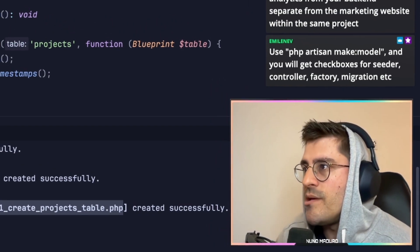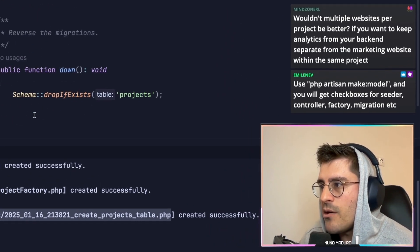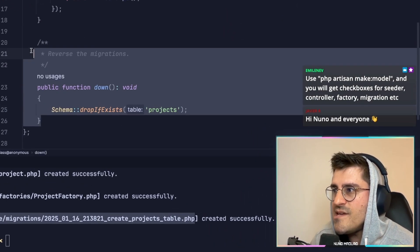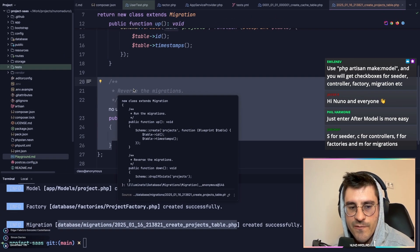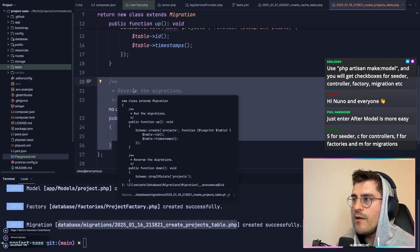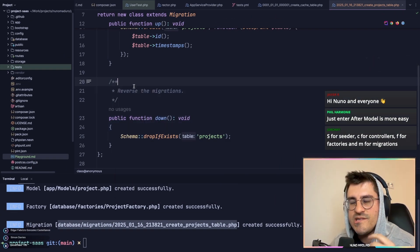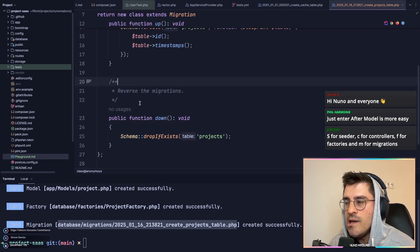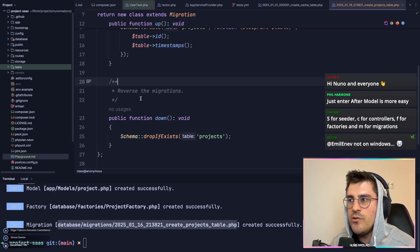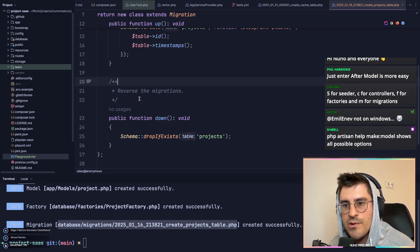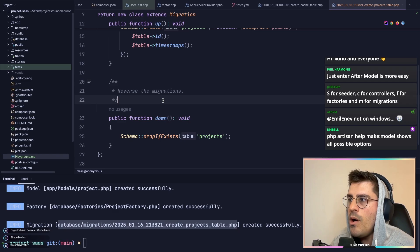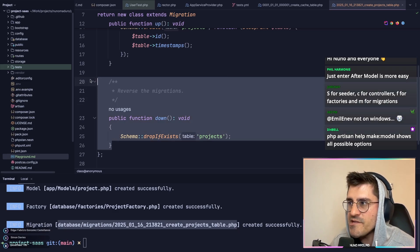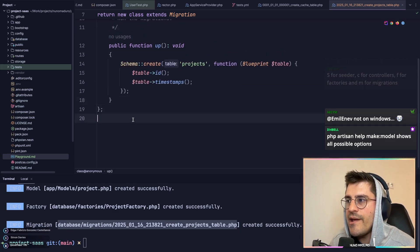The first thing I do is remove the down method. This might sound a bit controversial, but I feel like if you want to do changes in your schema, you don't call the down method, you probably would do a new migration. So typically the first thing I do is remove the down method.